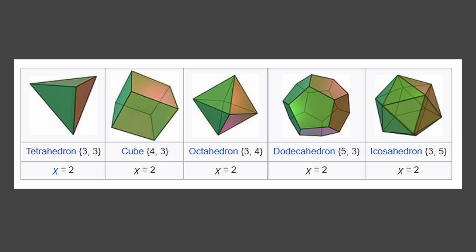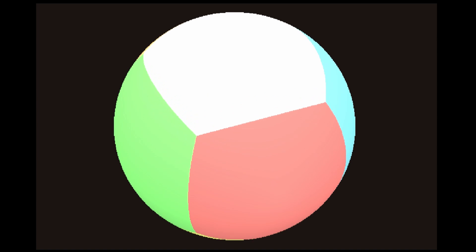Tiles are a bit tricky on a sphere. The only regular tilings we can get are from regular polyhedra and we can get them by inflating them. Here's a cube inflated into a sphere. It tiles the sphere into six chunks.